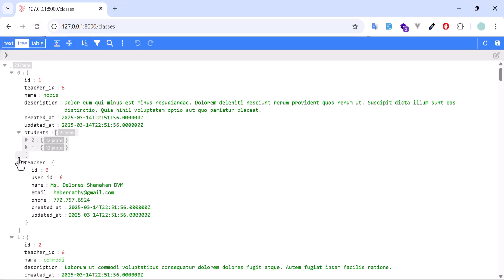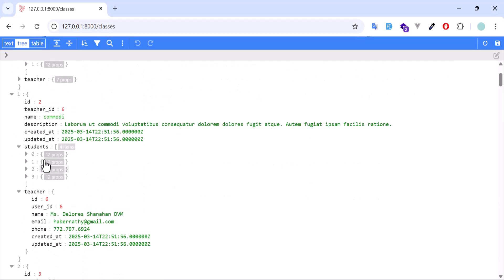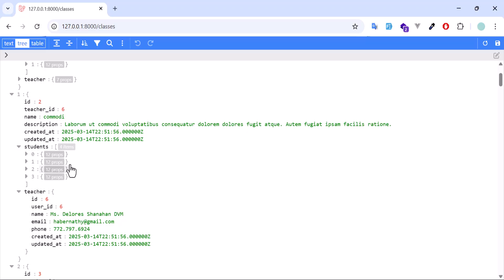Now I have both the students and the teacher of each class. As you can see, this class has 2 students and 1 teacher. Same for this class — we have the teacher and all the students as well.